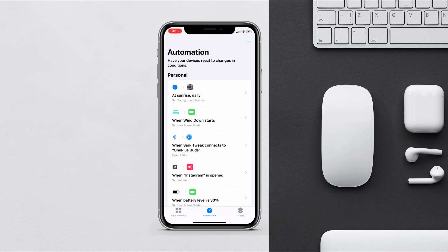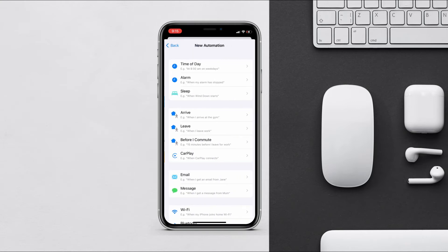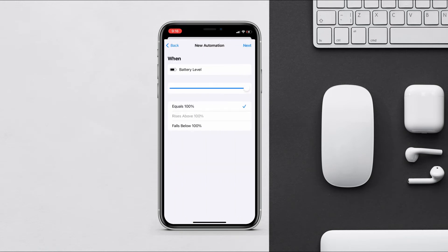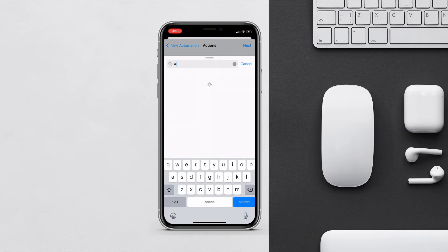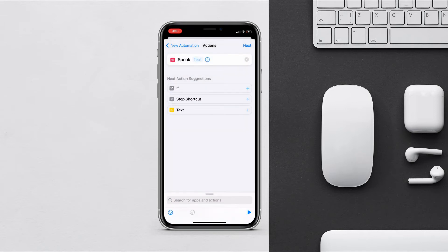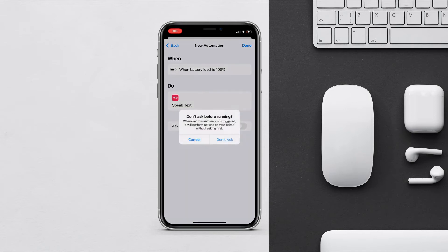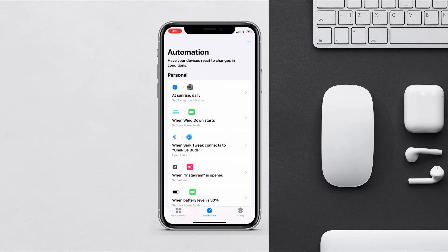When you are charging your iPhone and want it to inform you when it's fully charged, create a new automation and choose Battery Level. Set it to 100% and tap next. Tap add action and search for 'Speak Text'. Enter the text you like, such as 'Battery Full', and your iPhone will speak that text. Disable 'Ask Before Running' and tap done. Now whenever your iPhone is charged to 100%, it will say 'Battery Full'.